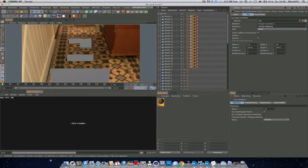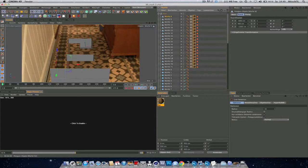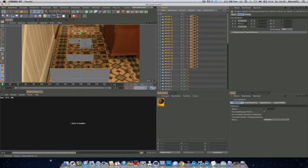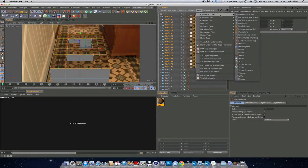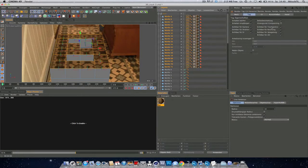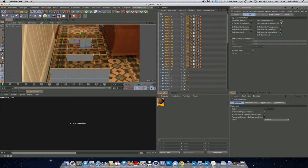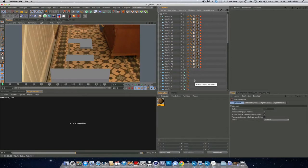But we got some shadowing here. So select all of them. Go to tags, Cinema 4D tags, and compositing tag. And just select background compositing and uncheck self shadowing. Now this should be better. Right. Perfect.